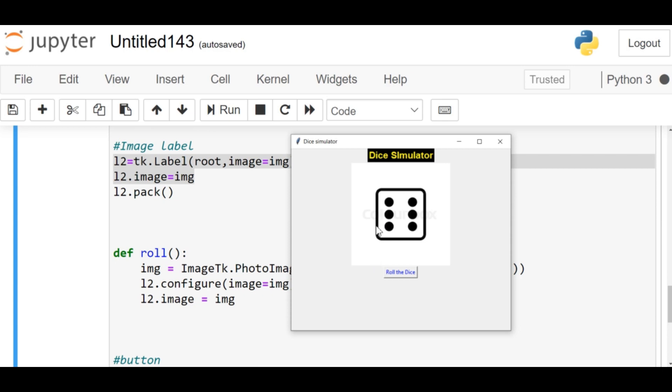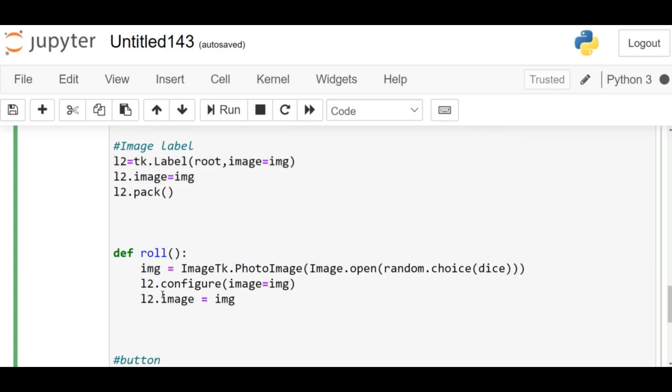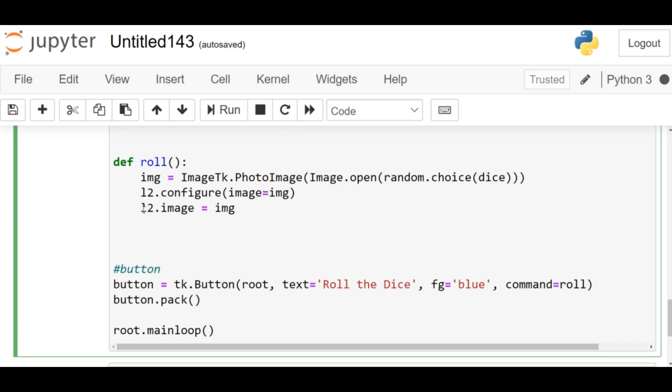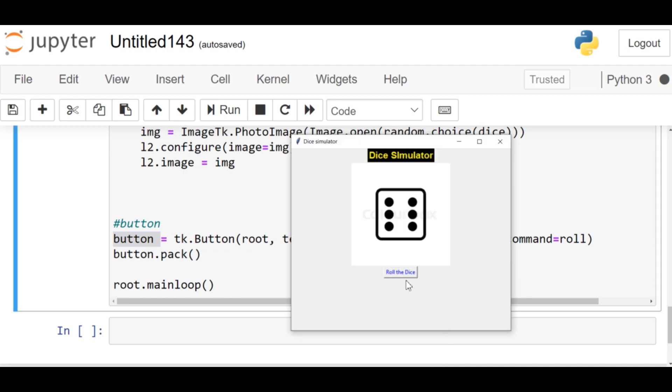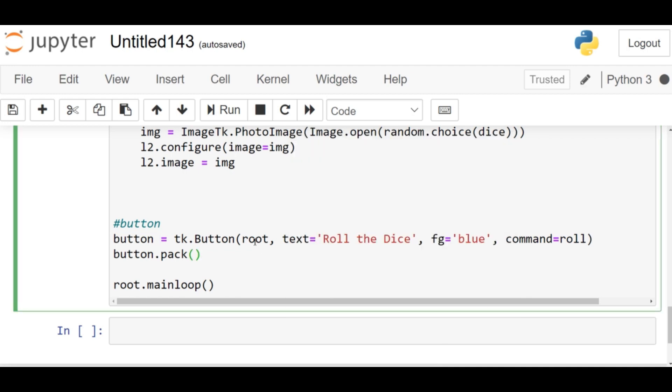Then I'm creating the button. You can see the button over here—Roll the Dice button. I'm going to place it in the root window, text='Roll the Dice', foreground='blue', command=roll. Then I'm going to pack the button. Root.mainloop() to show our window. If you don't write this line, it's not going to show you the window.